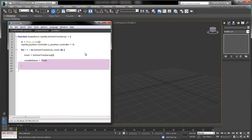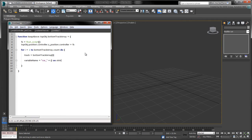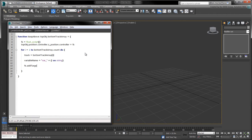To keep our variable names unique within the script controller, we'll base them on the value of i in the for loop. Call fs.addTarget to bind the variable name to the current track in the array.